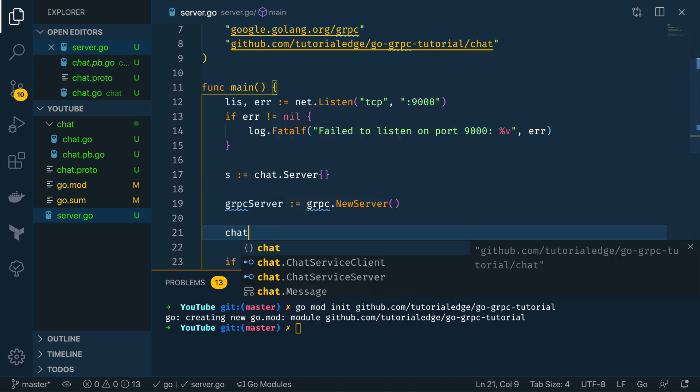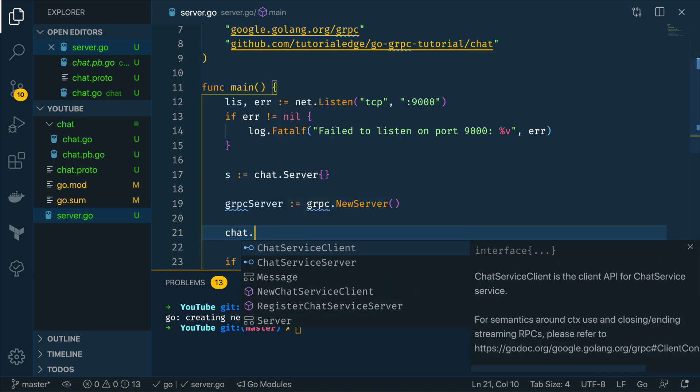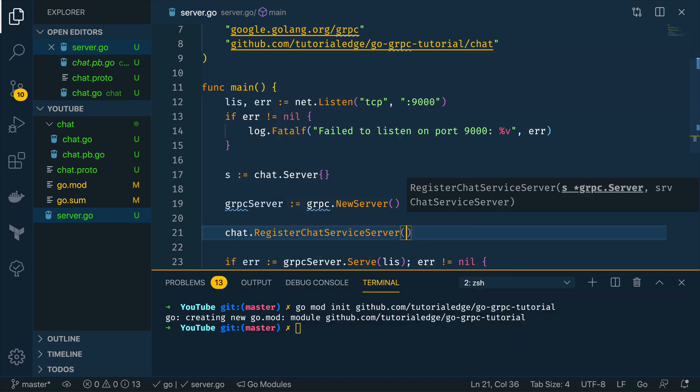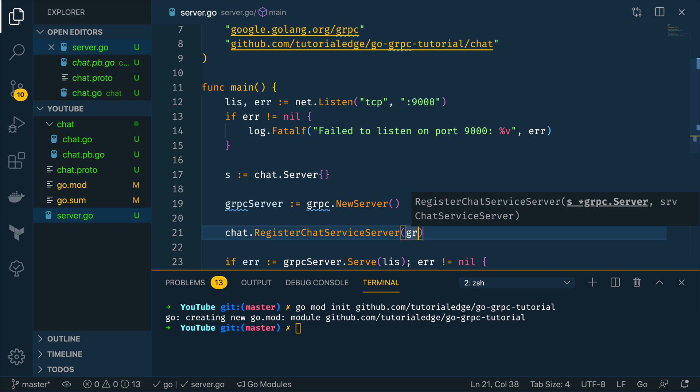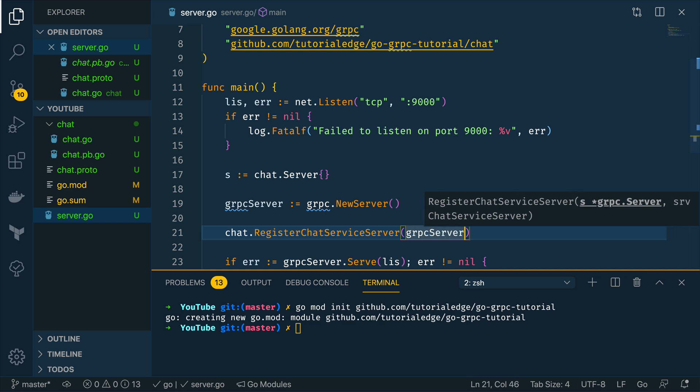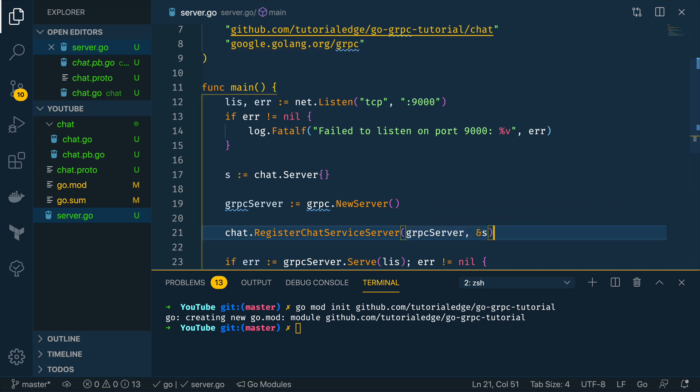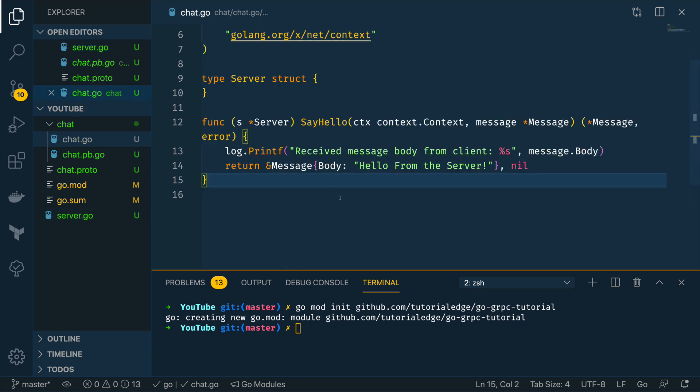We're then going to want to register the chat service server so chat.RegisterChatServiceServer passing in our grpc server that we want to register this over and our server struct.